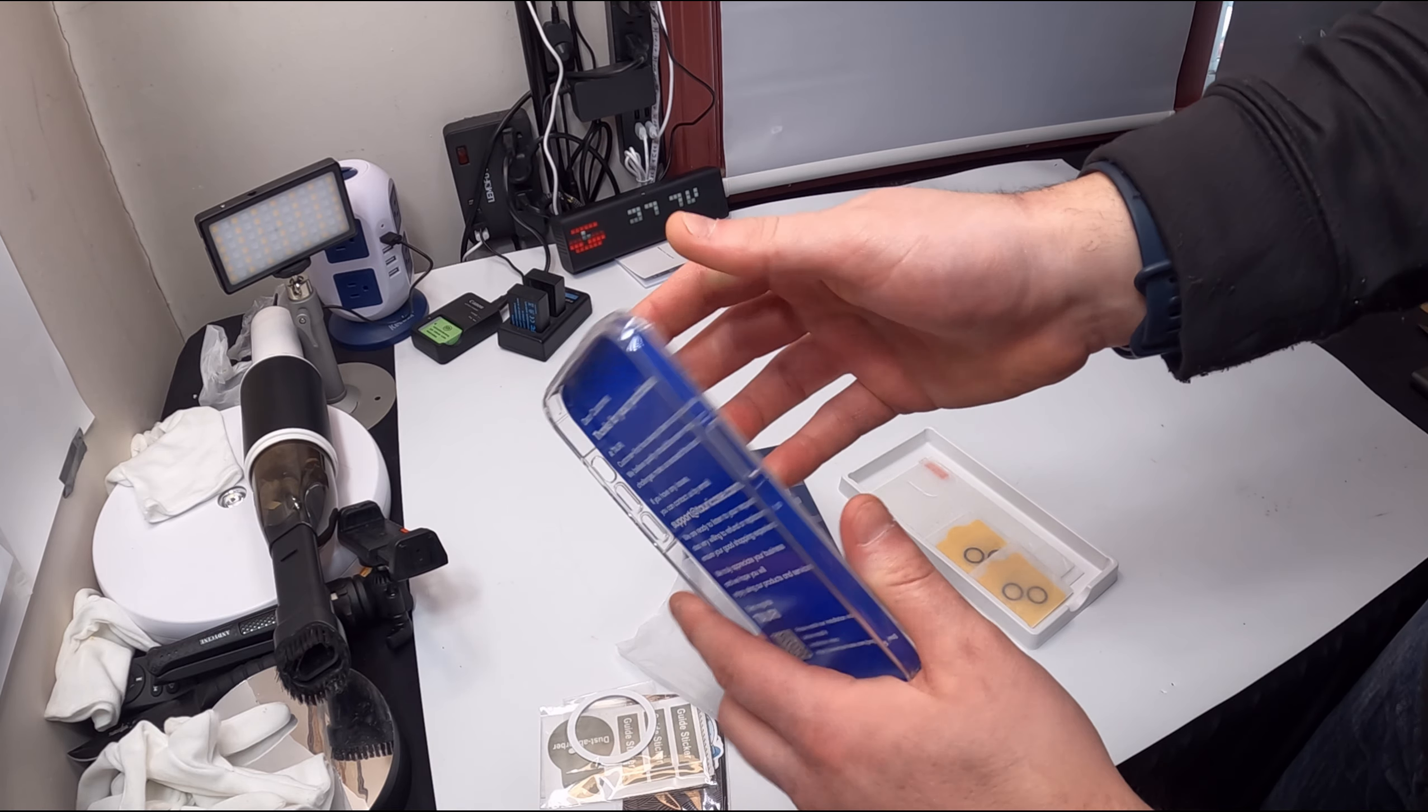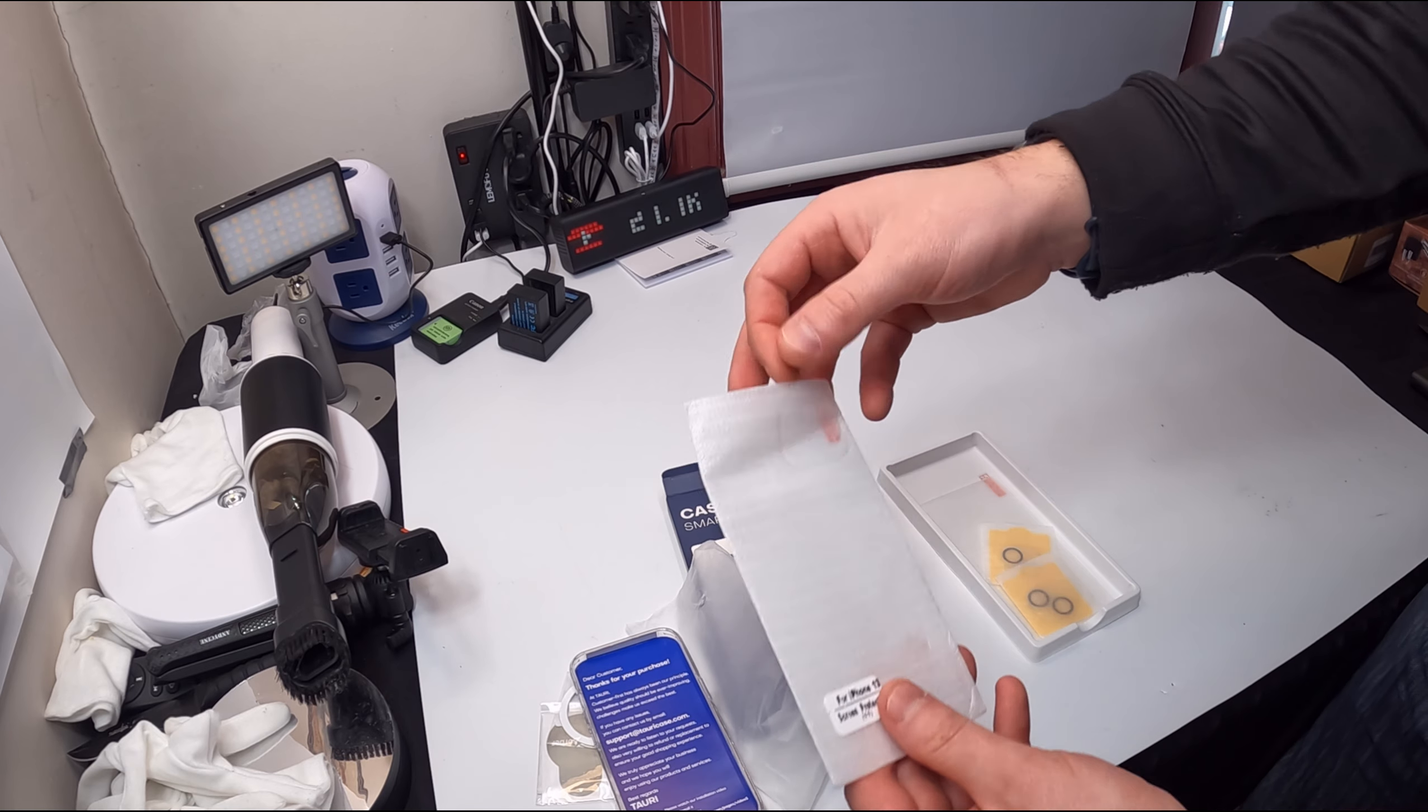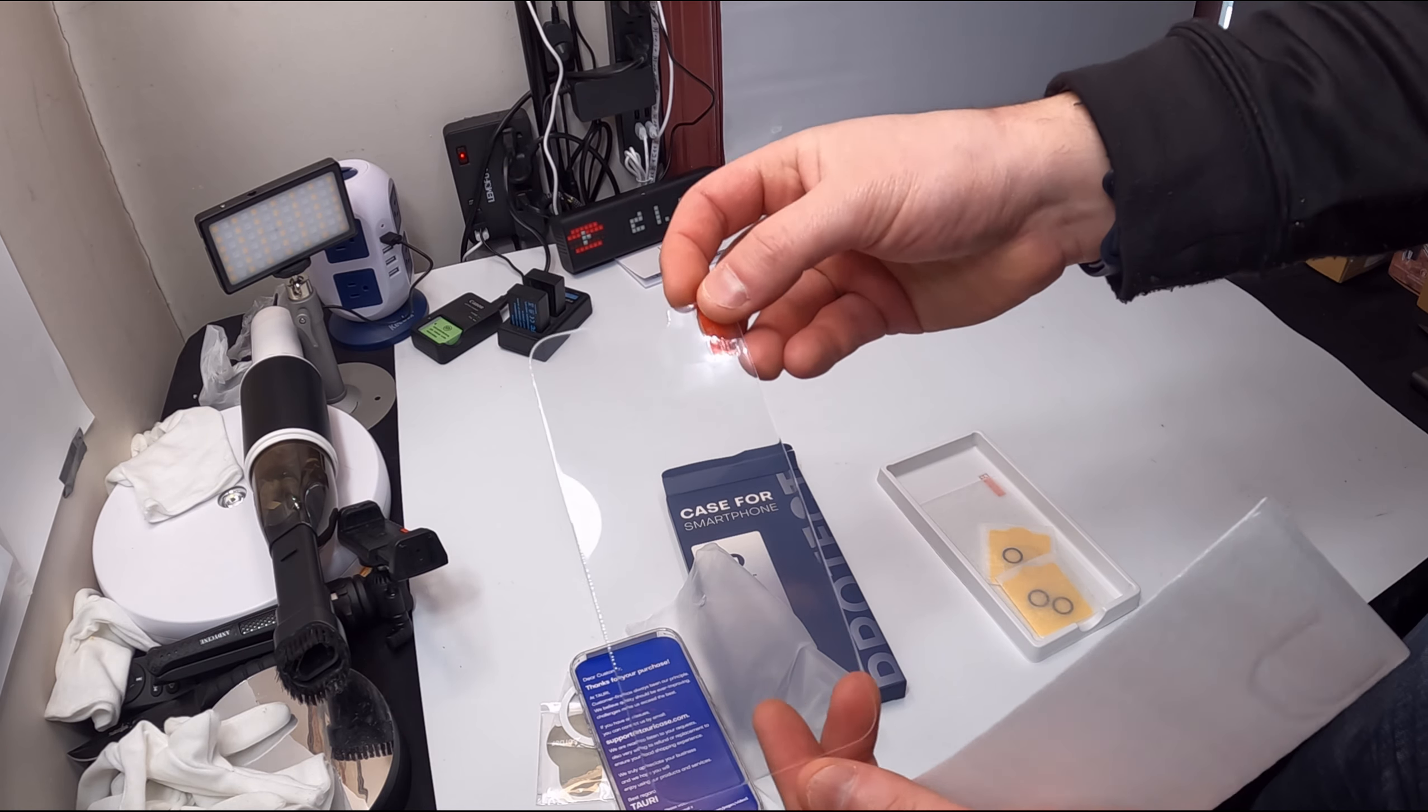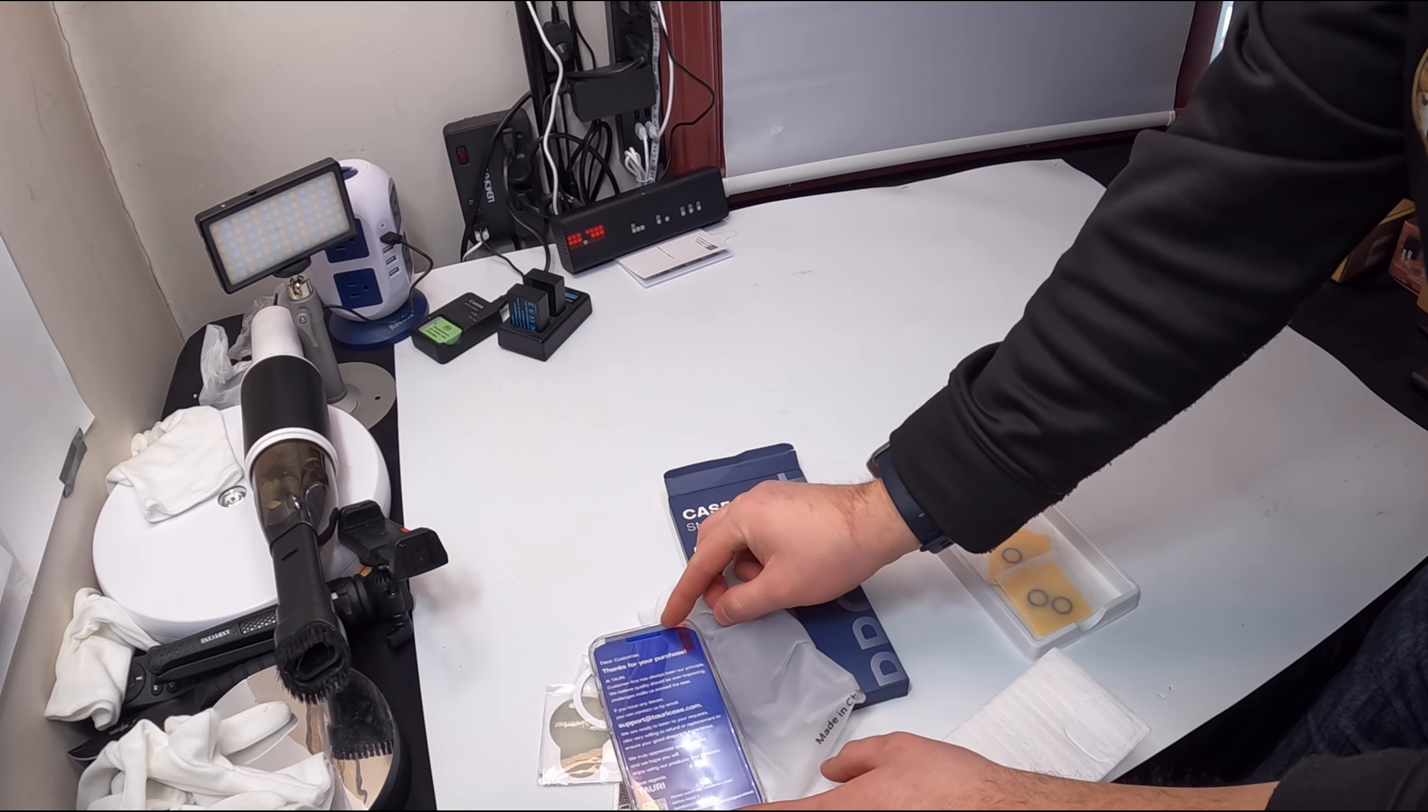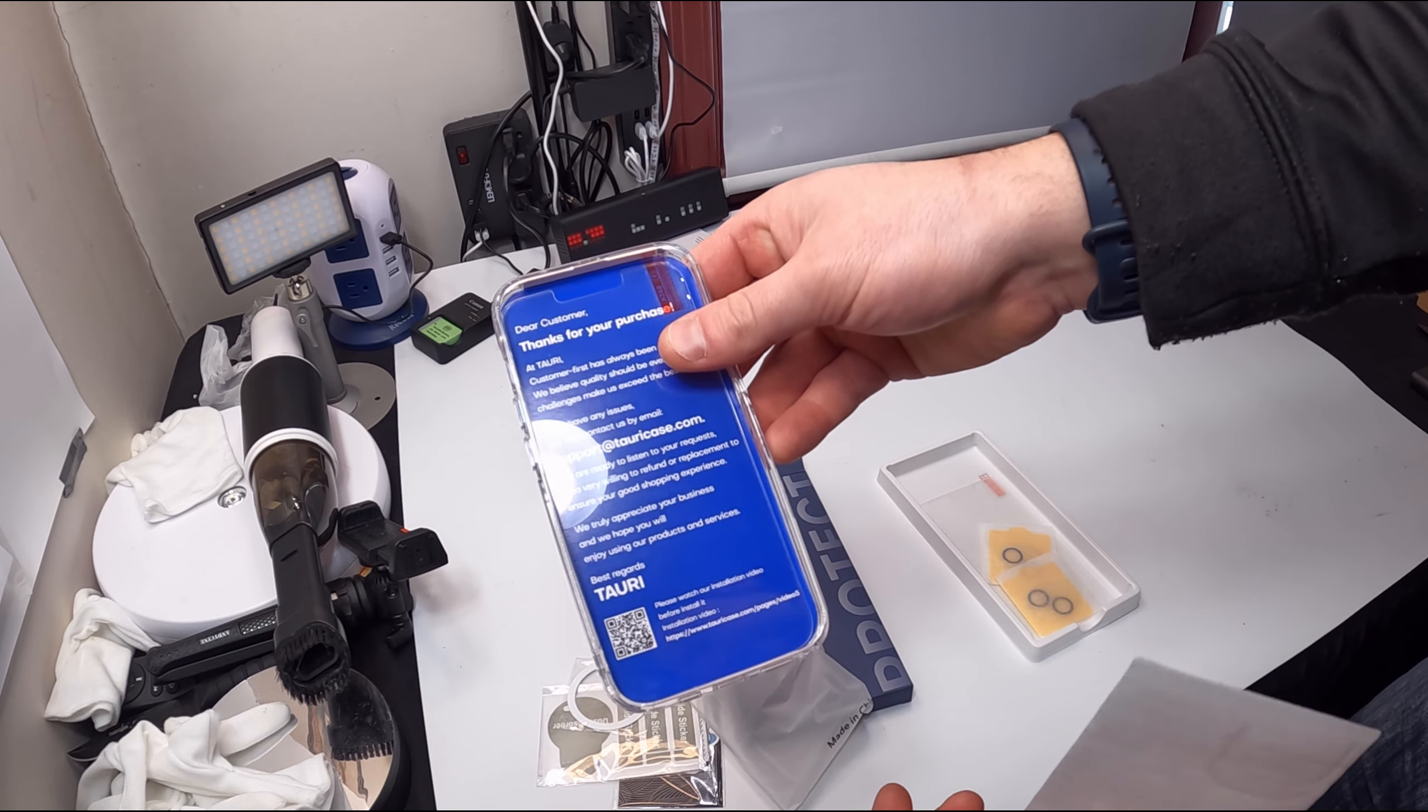This kit comes with tempered glass to protect your iPhone front screen. So your iPhone sits in here, this would go in like that on your phone to protect your screen.